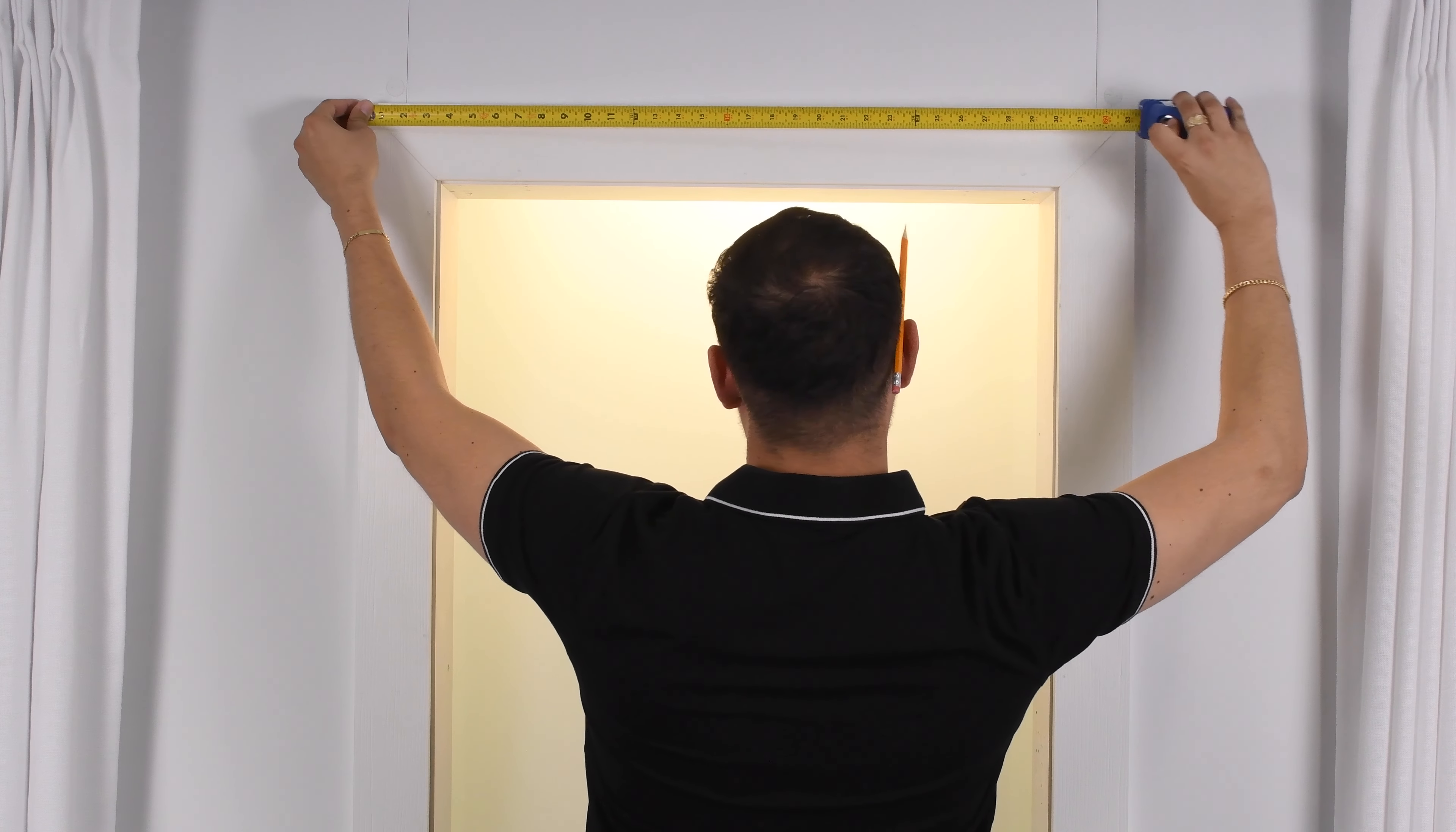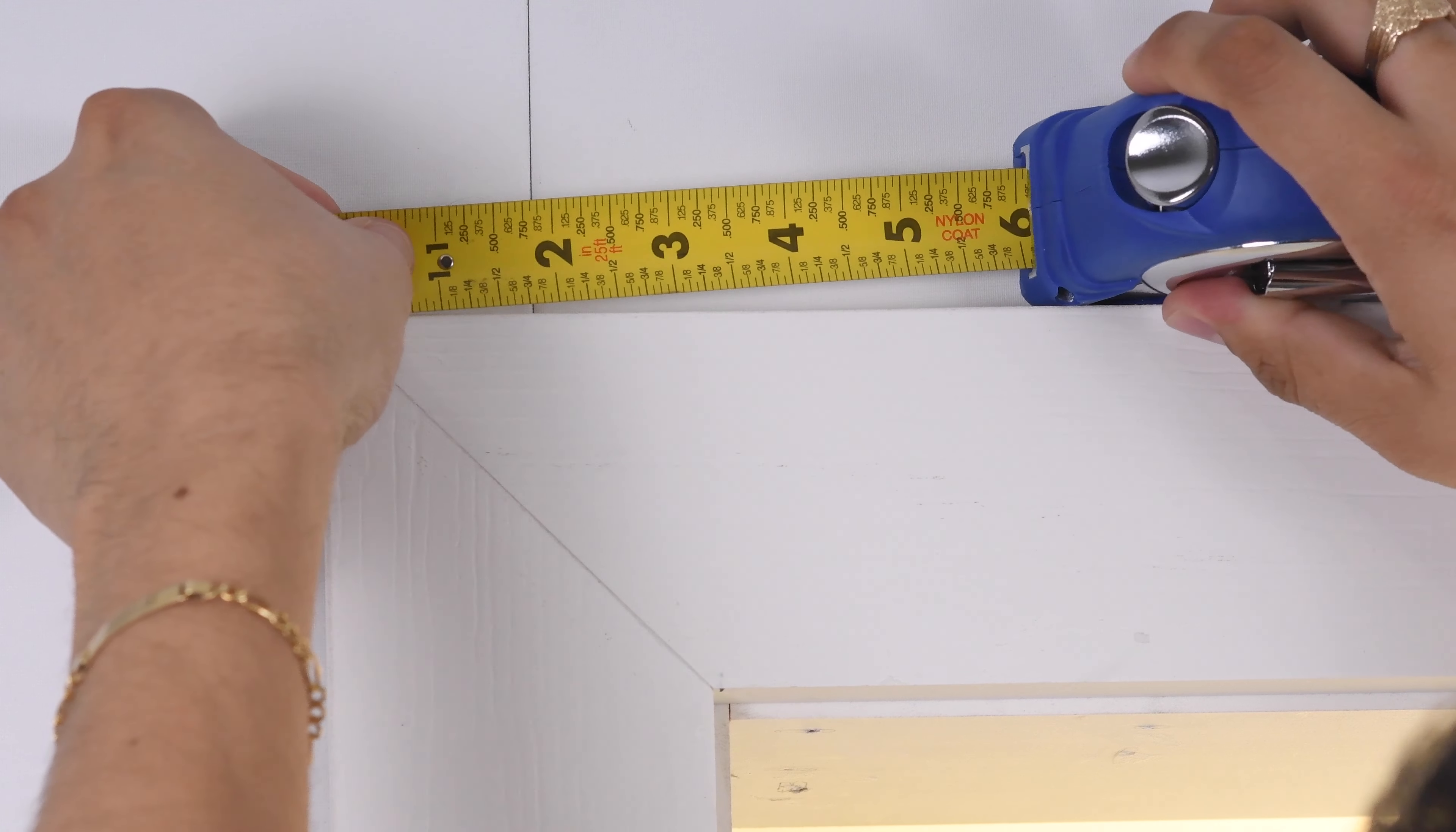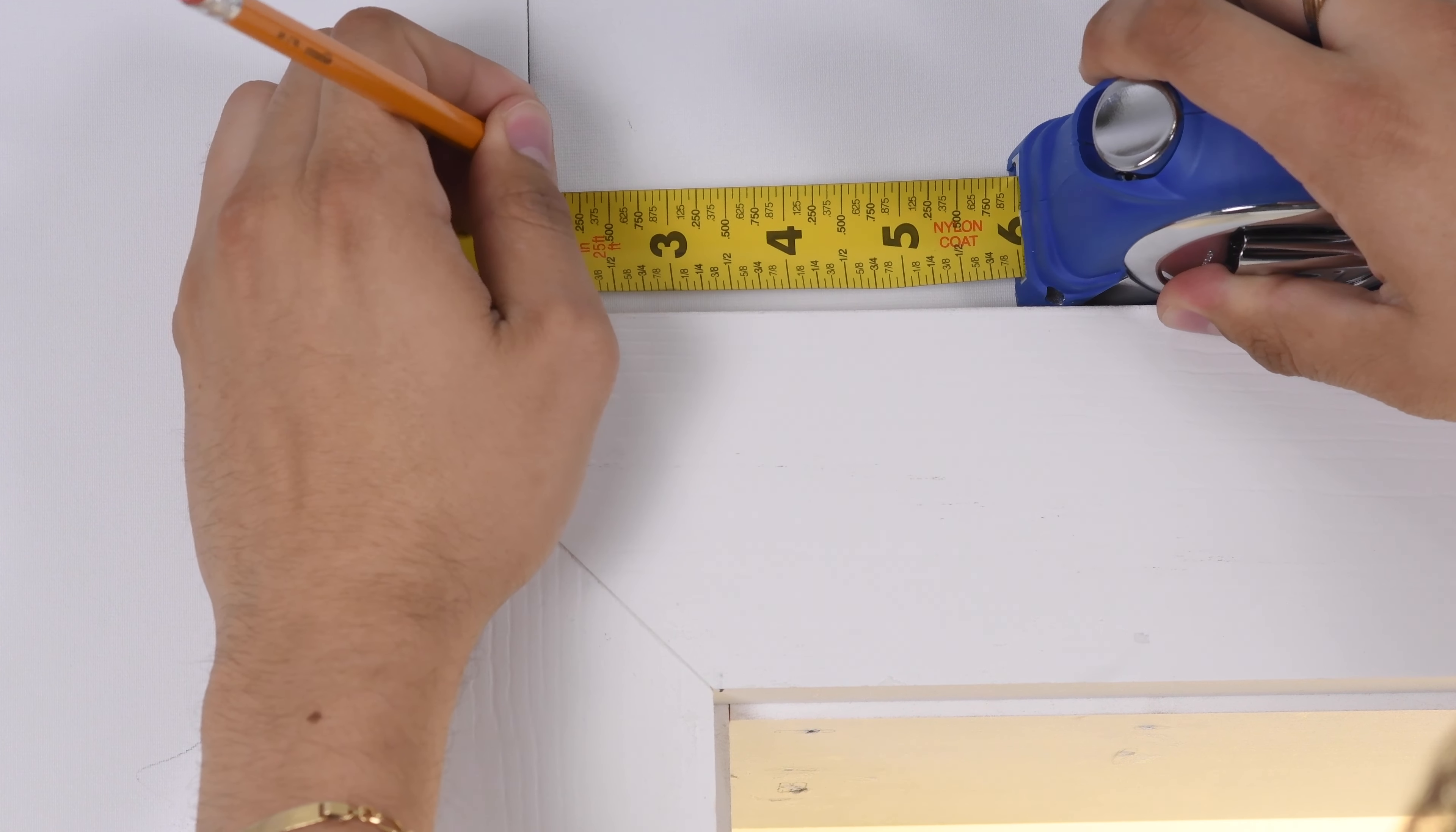Begin by double-checking the measurement where the shade will be installed. Measure 2 inches in from each end and make a mark for the end brackets.